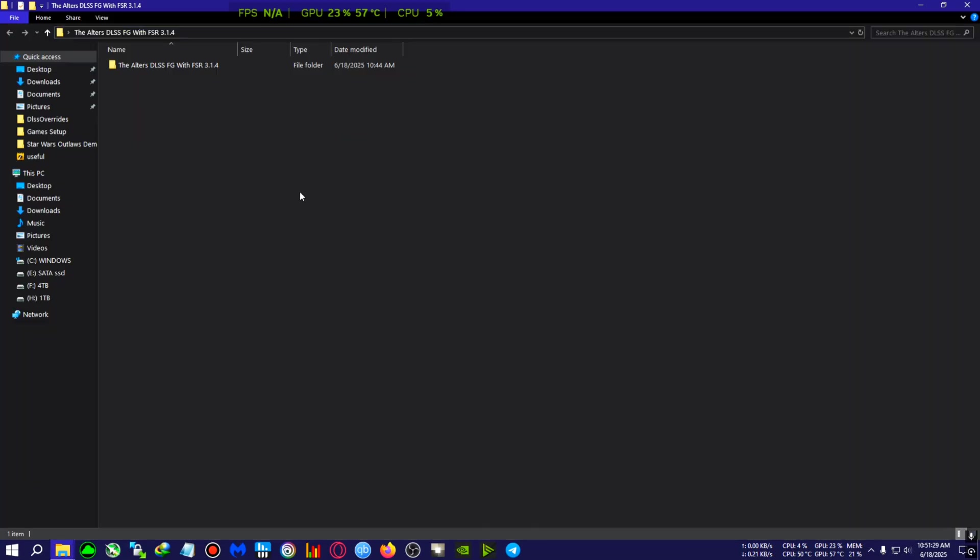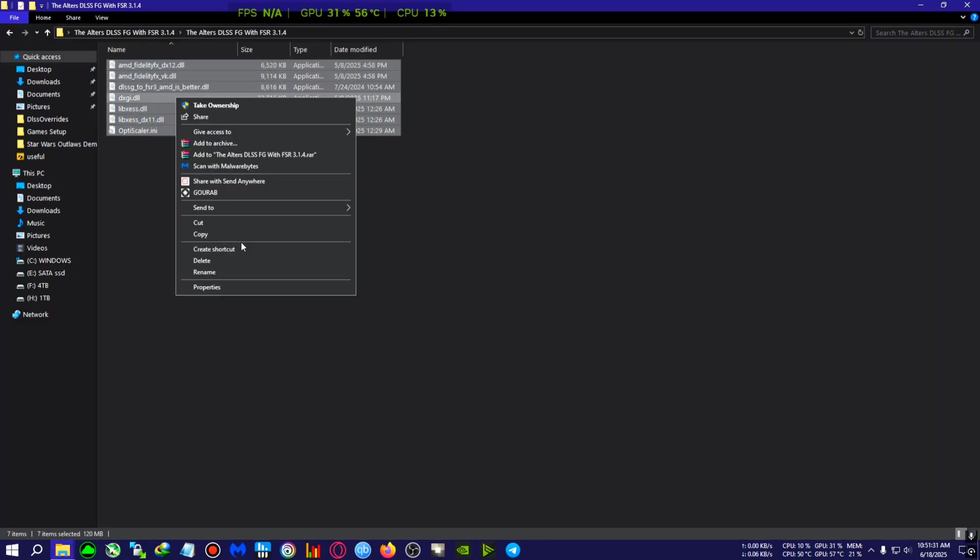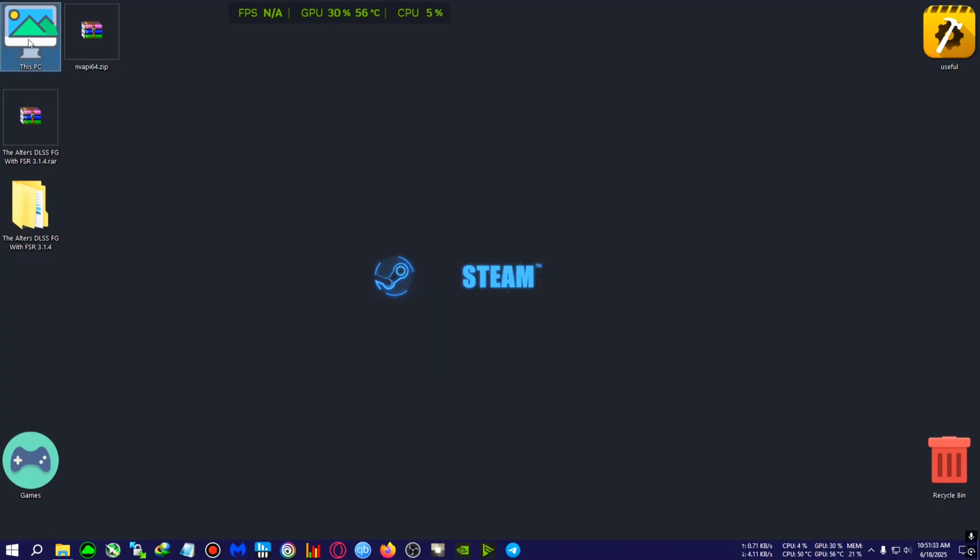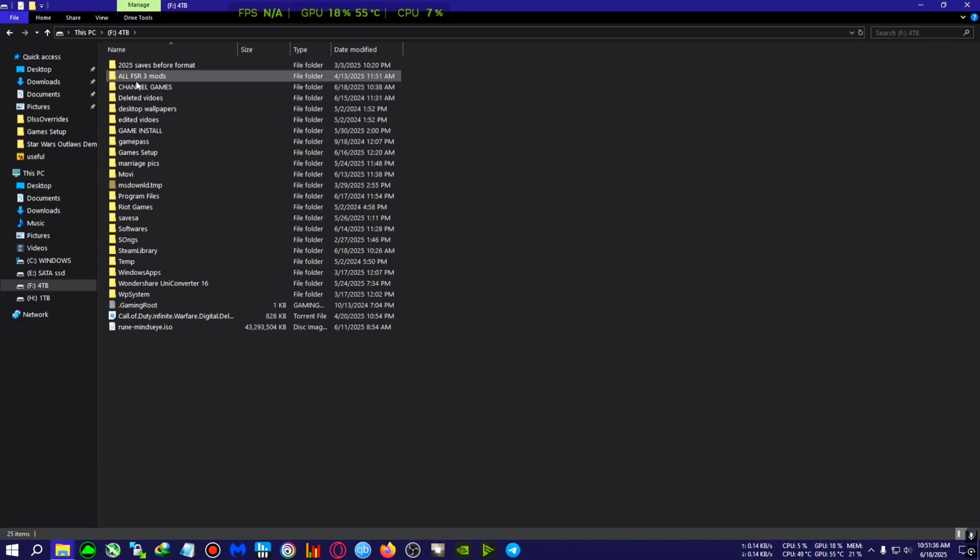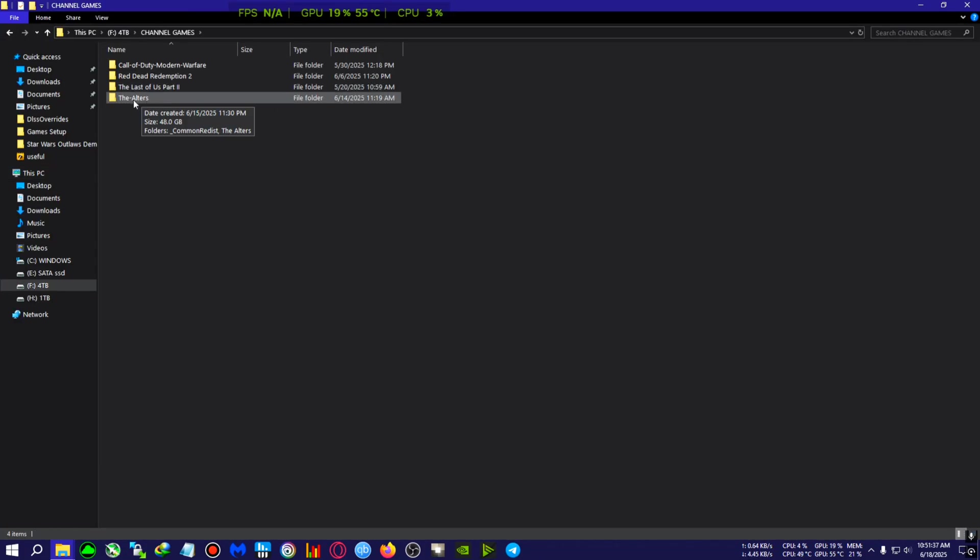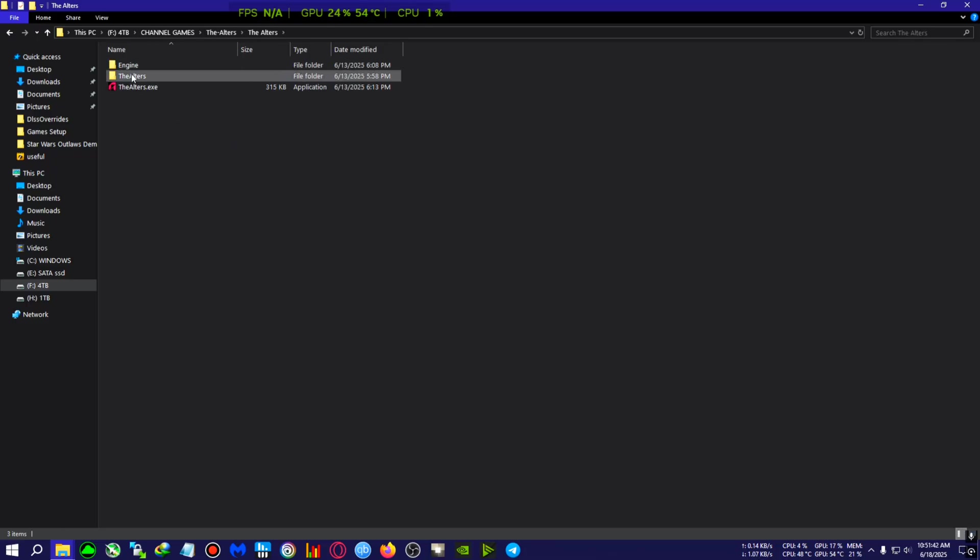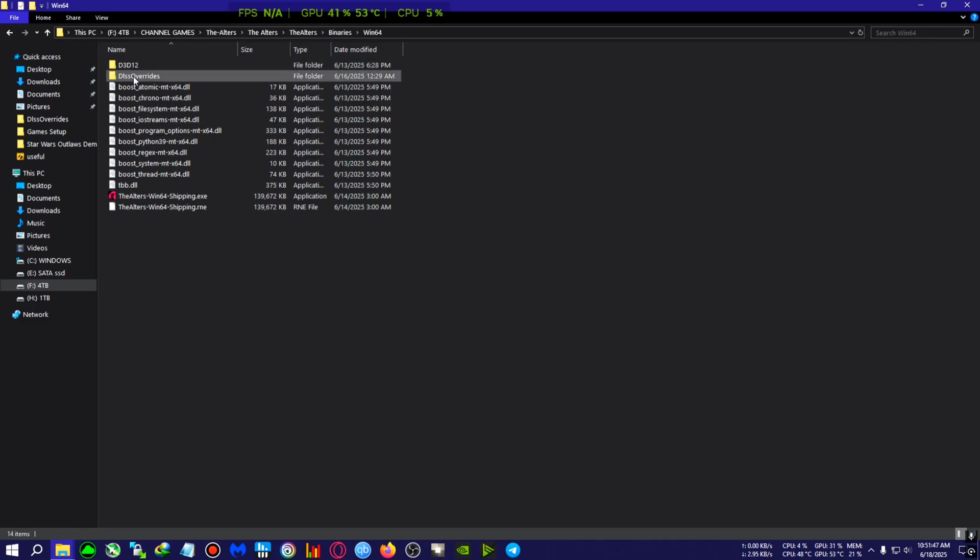After that, again go to The Altars, again go to The Altars. Yeah, it's three times The Altars. After that, Binaries, Win64, and where The Altars-Shipping.exe is located. I'm gonna paste the mod right here.